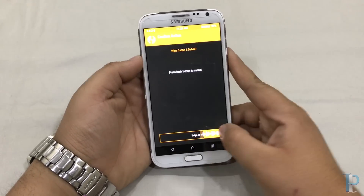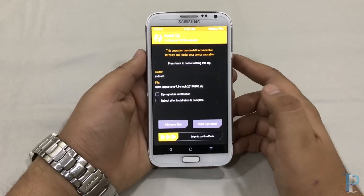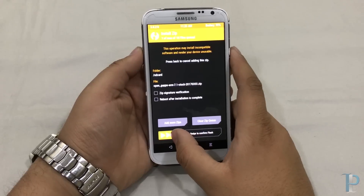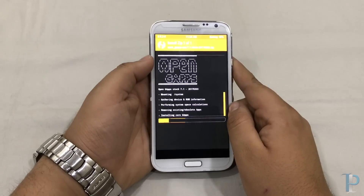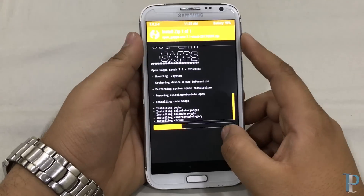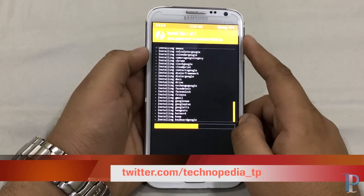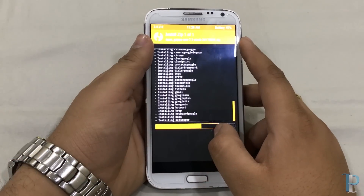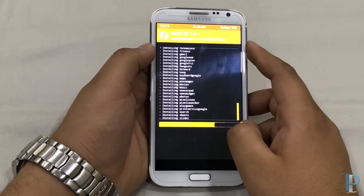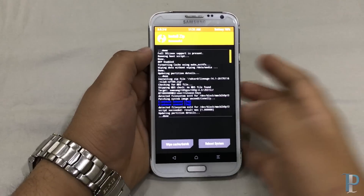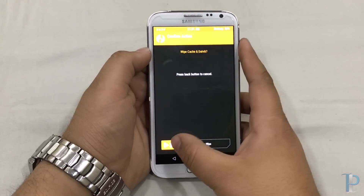Once the ROM is installed, just wipe the cache once. Now we are good to go and install our GApps — the procedure is the same as we used for the ROM file. We are back with the GApps installed. We do get those errors again, but don't worry, everything should work great.